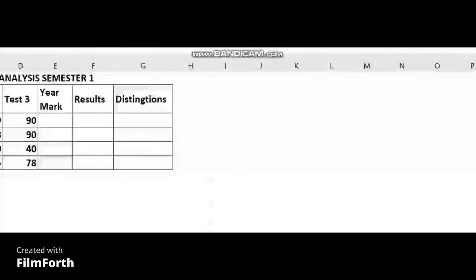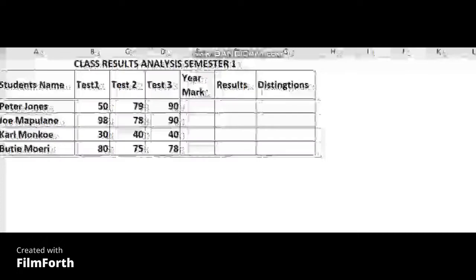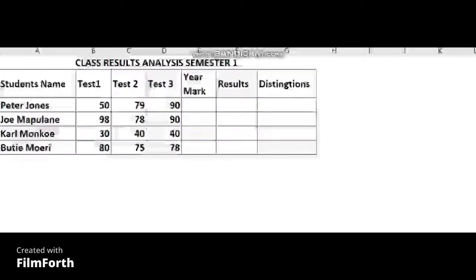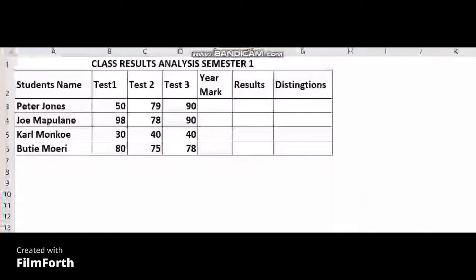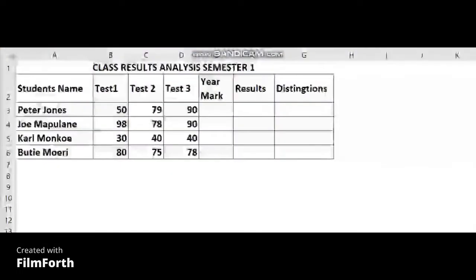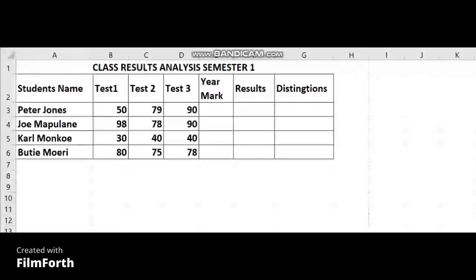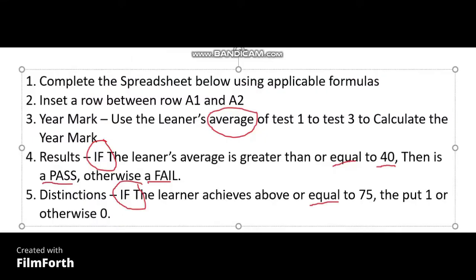Your spreadsheet might look something like this — a basic spreadsheet with a simple table of class results that you are supposed to complete. You can apply the formulas whether it's a big spreadsheet or a small spreadsheet. If you find a question like this and you are about to complete your spreadsheet, inserting rows and columns are the basics.